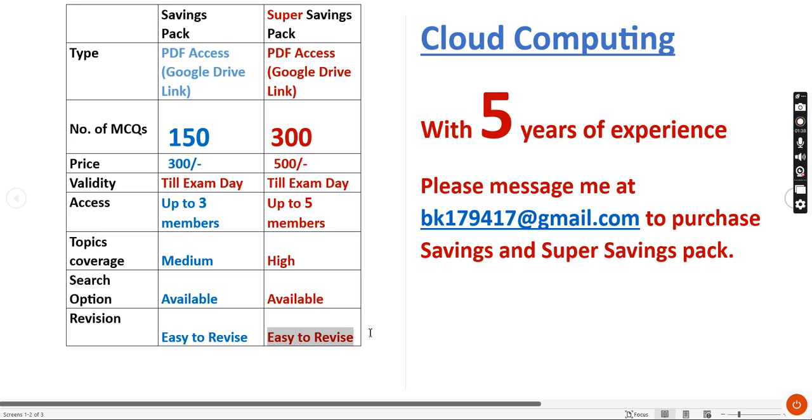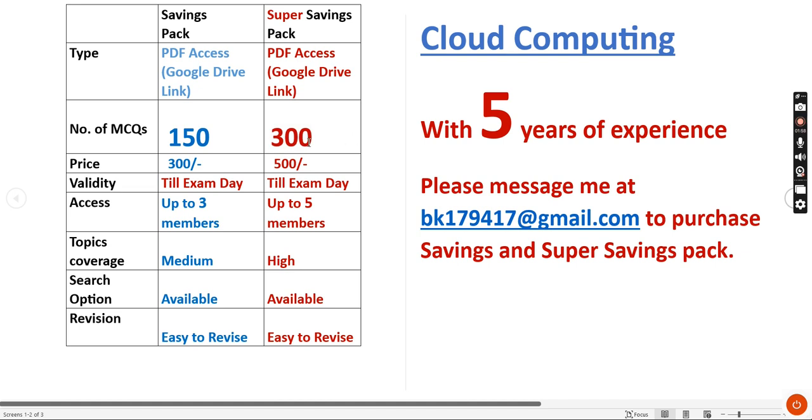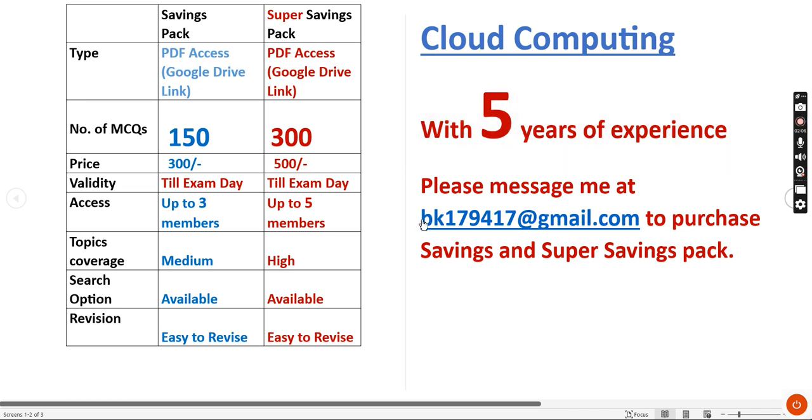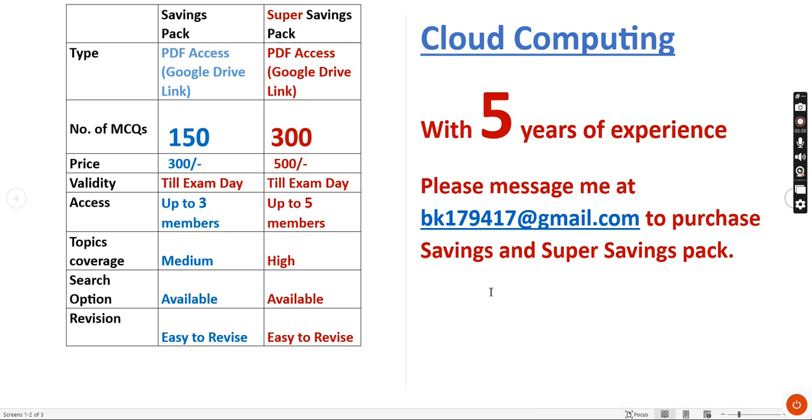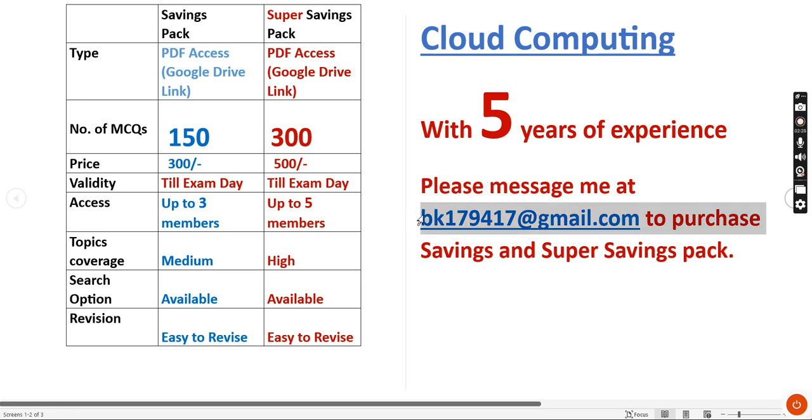You can easily scroll the PDF within short span even going to examination hall. There is another pack with 150 MCQs, price is 300, up to three members can get access. My suggestion is it's better to take 300 MCQs pack because you are covering more syllabus. With nearly five years of NPTEL experience we are providing these MCQs. This is the email ID: bk179417@gmail.com. Please message me only if you want to purchase our packs. For any other doubts, don't mail me, you can directly ask in the comment section.